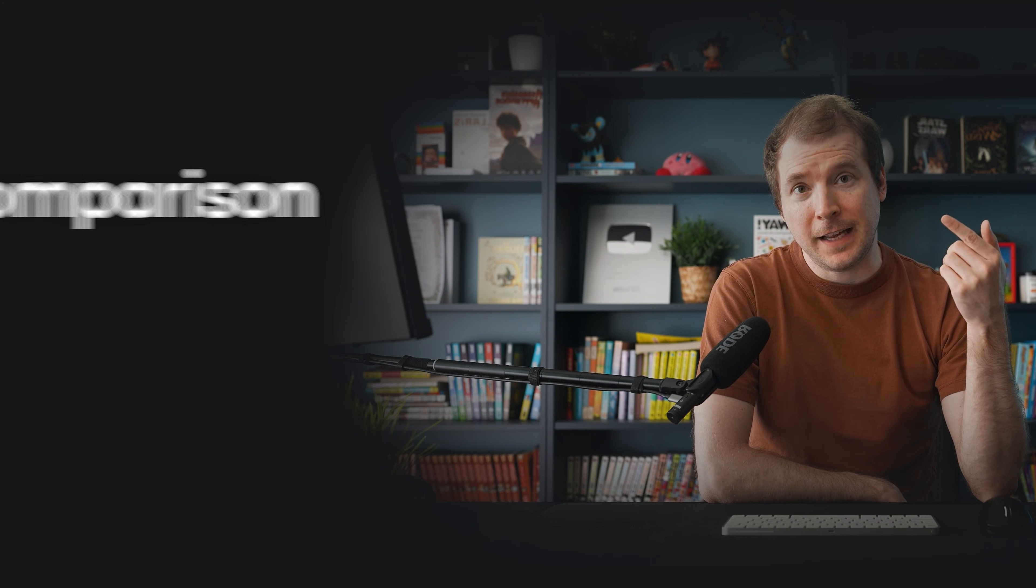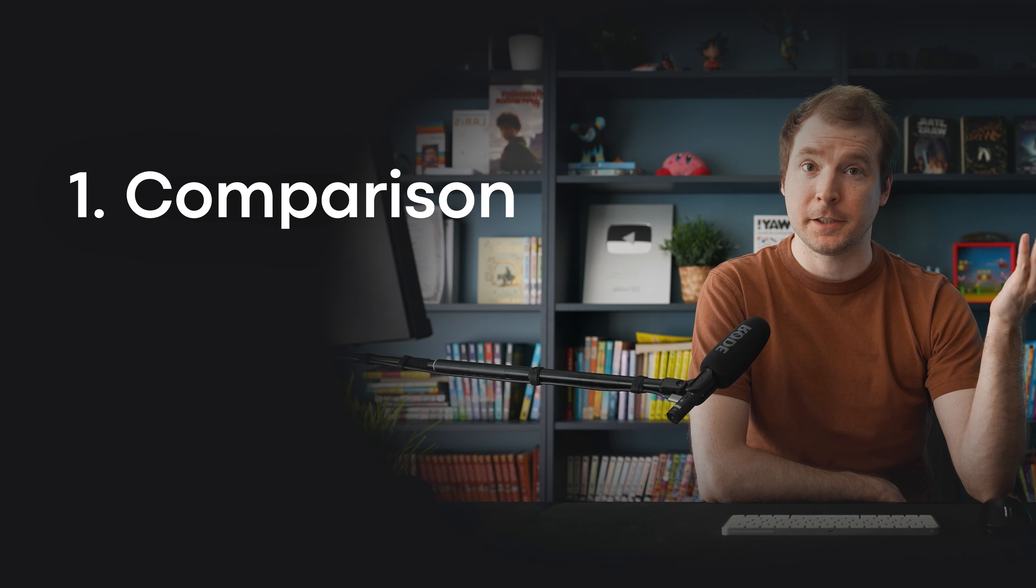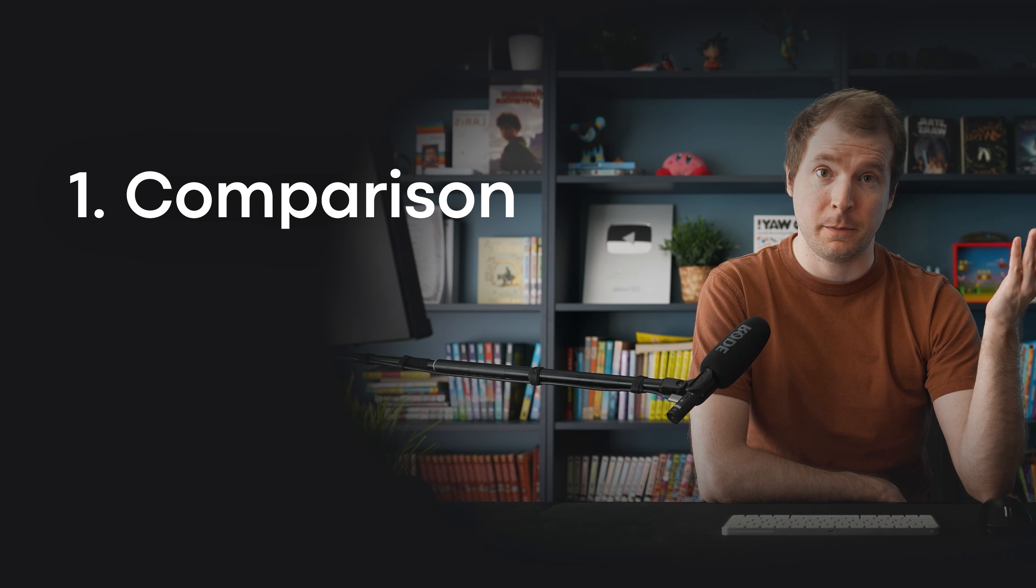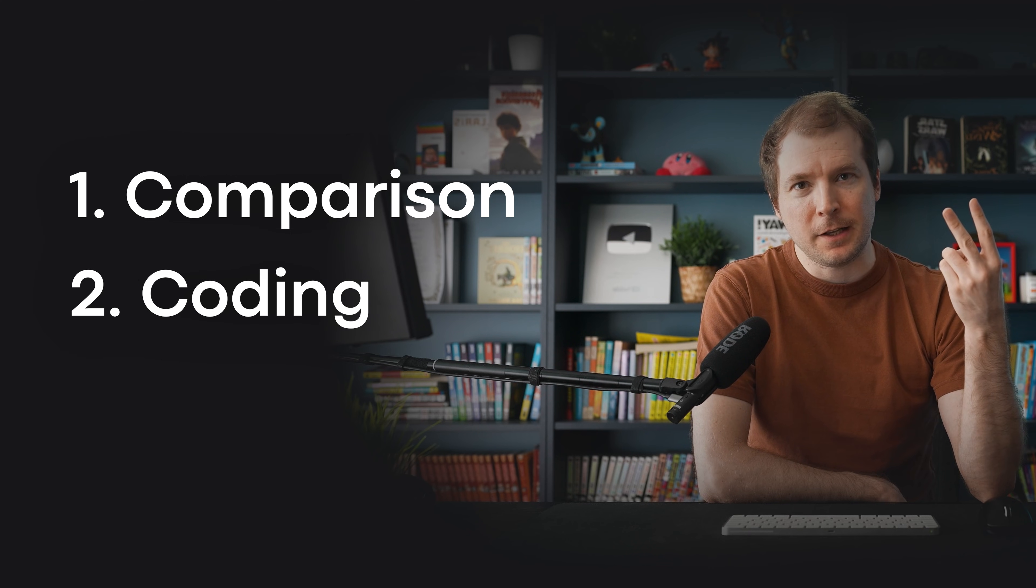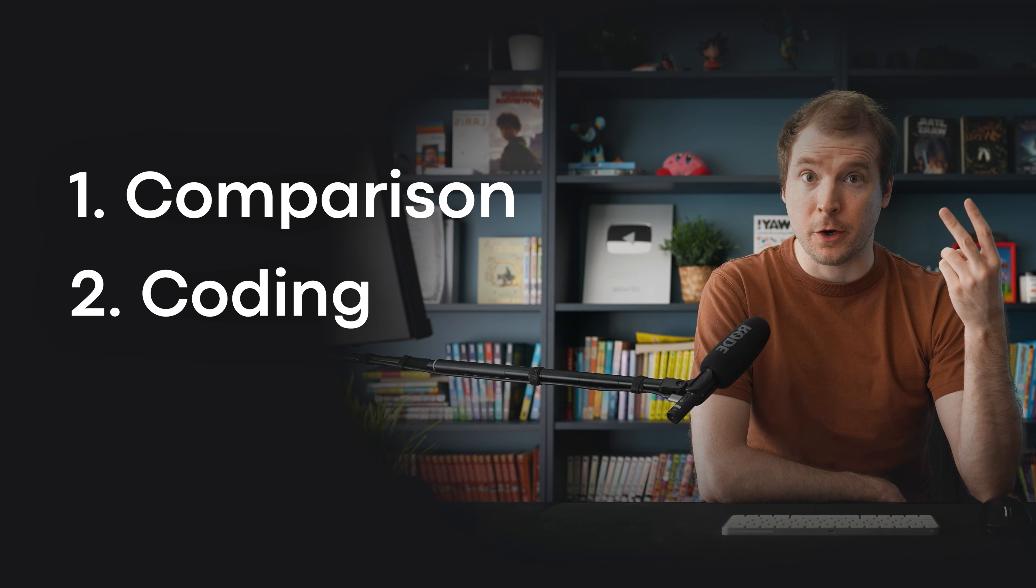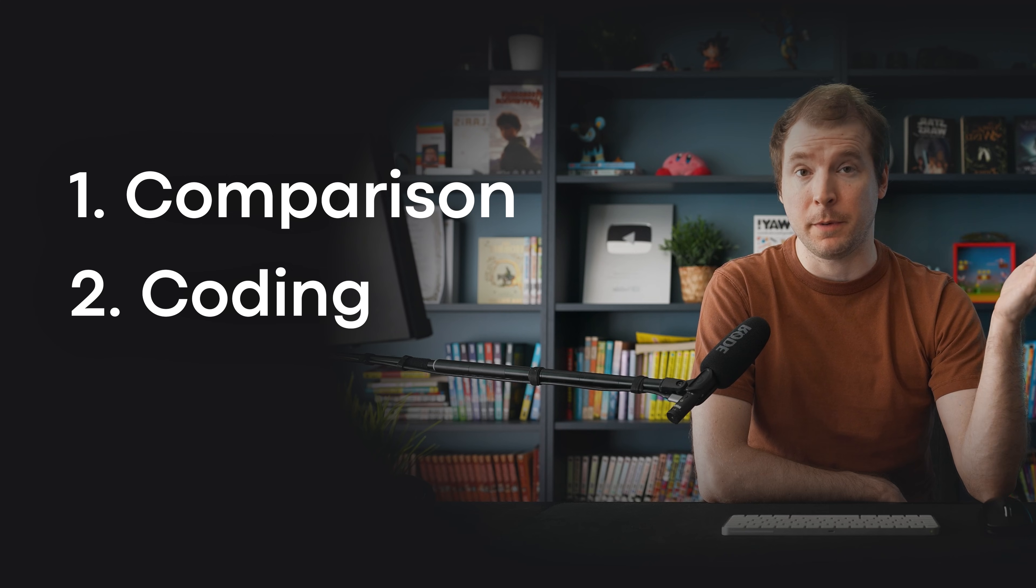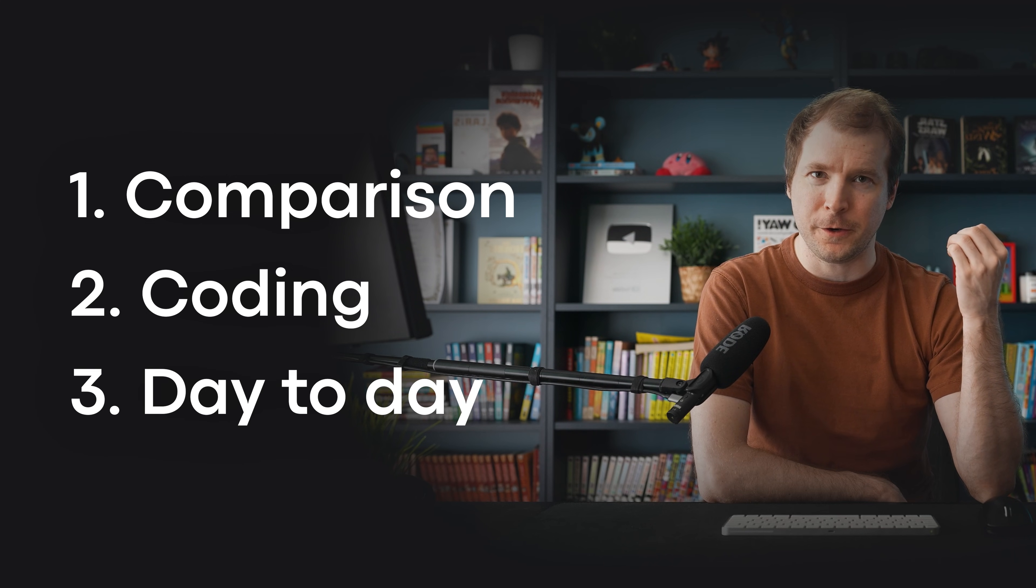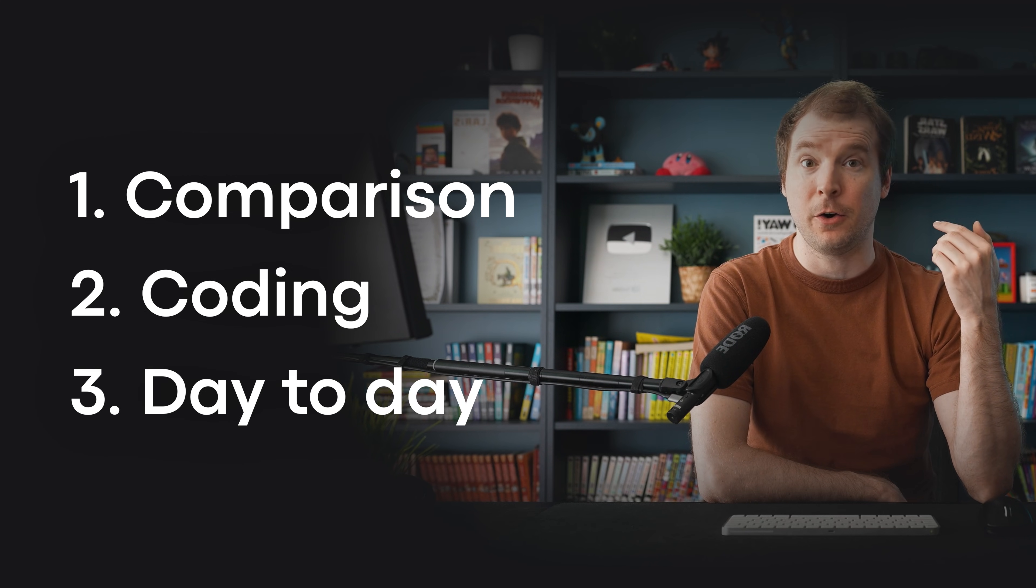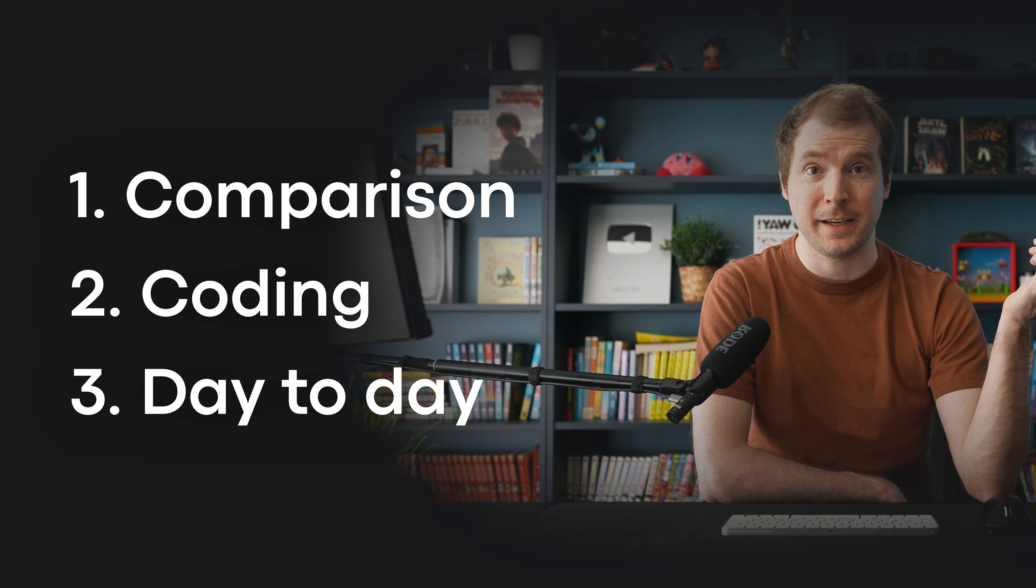This video will have three parts. First, a plain comparison of things like features, costs, performance, etc. Second, we'll take a look at some real-world coding tasks, how each model performs at both, and third, we'll take a look at non-coding tasks and how the models perform as well. Let's begin.